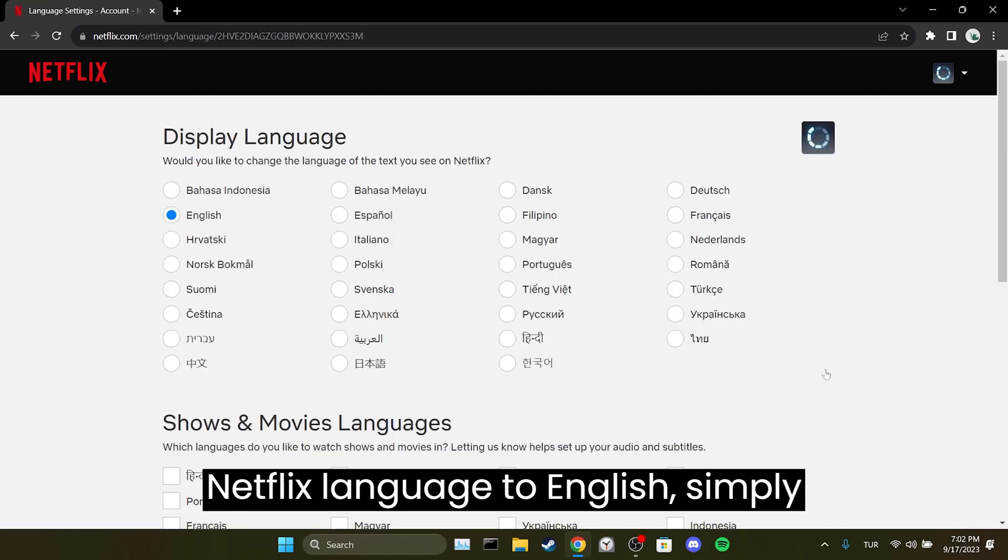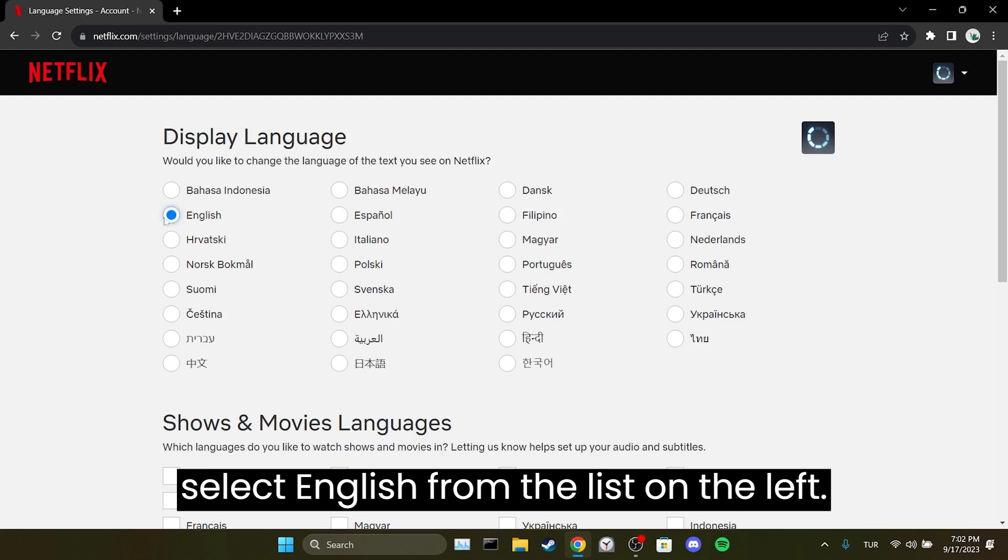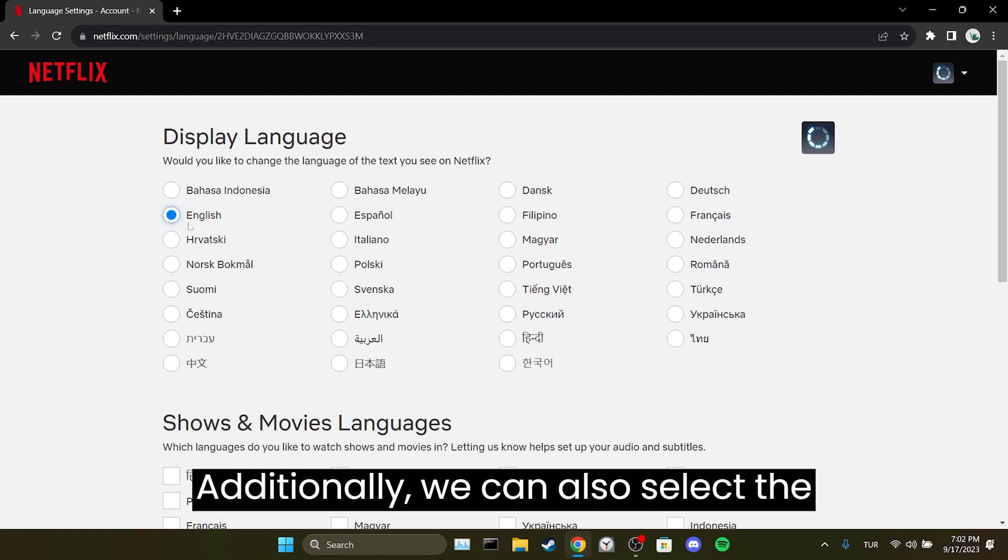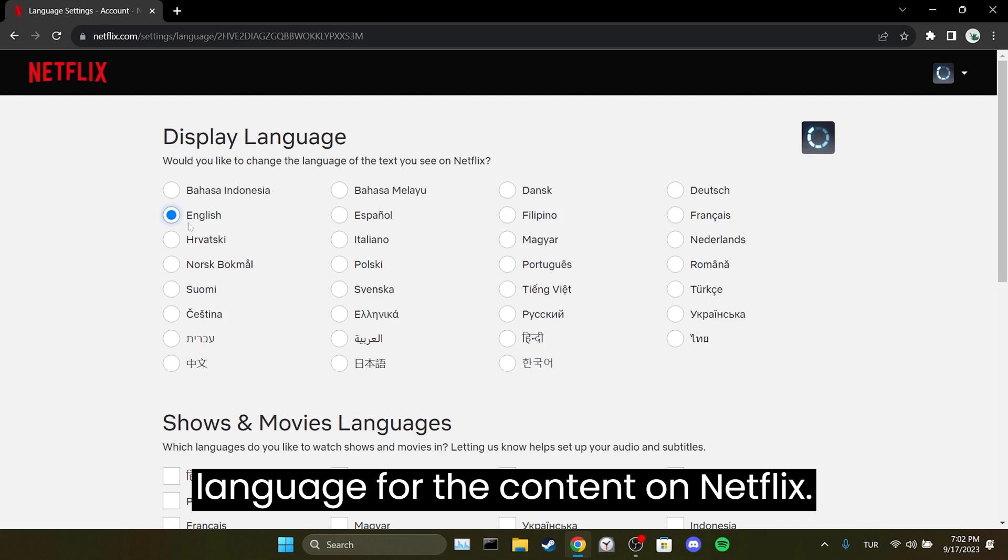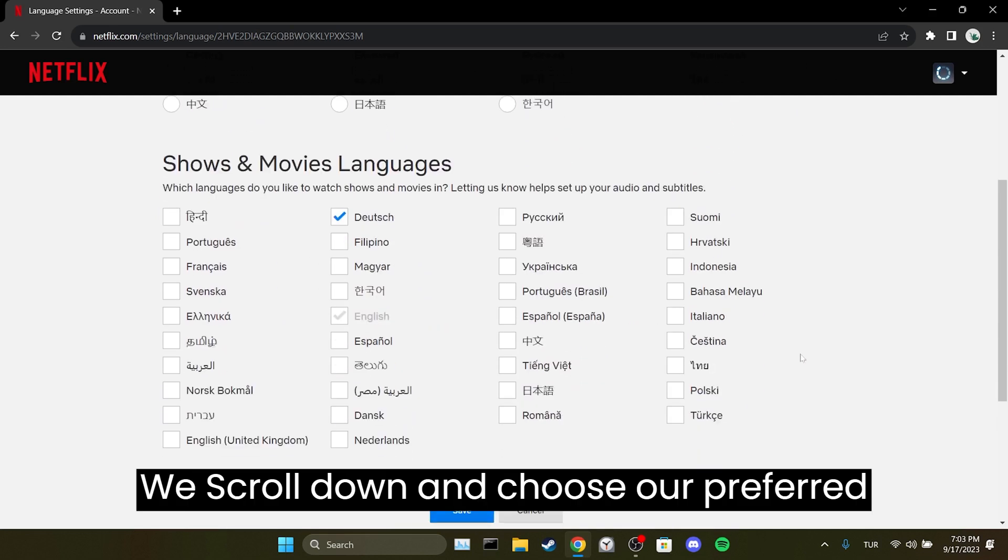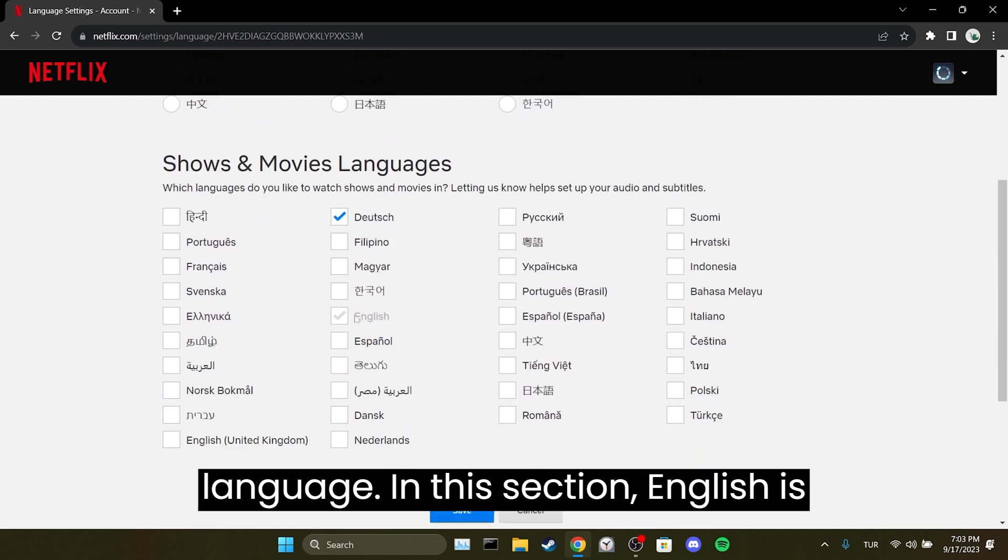To change Netflix's language to English simply select English from the list on the left. Additionally we can also select the language for the content on Netflix. We scroll down and choose our preferred language.